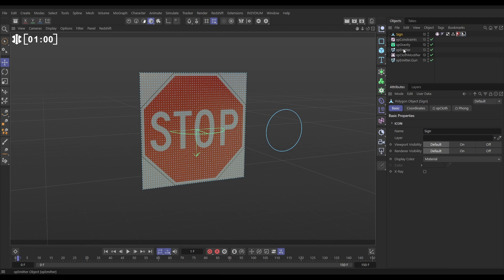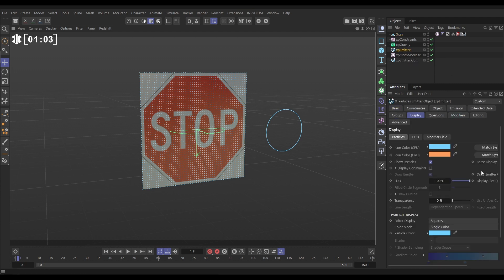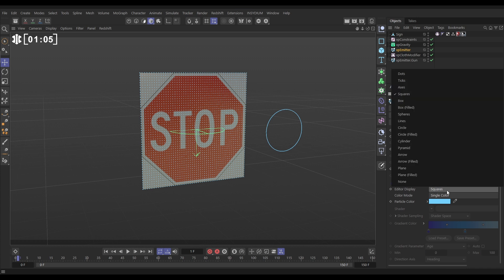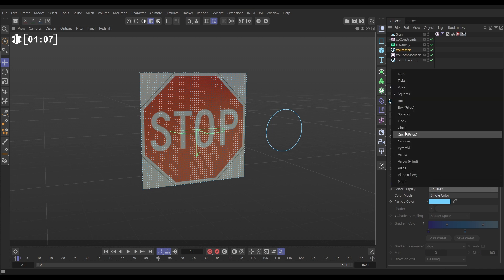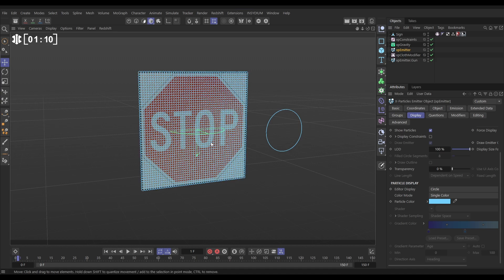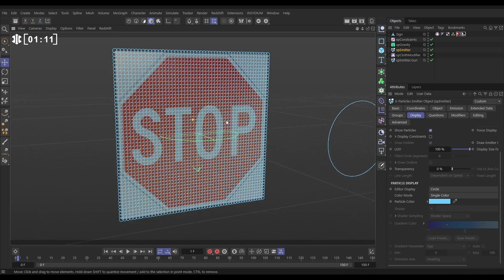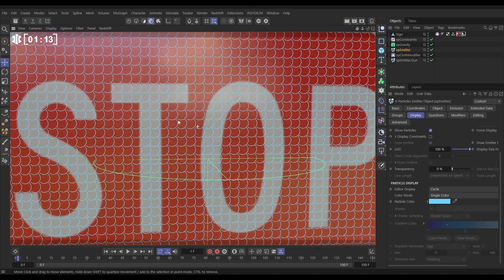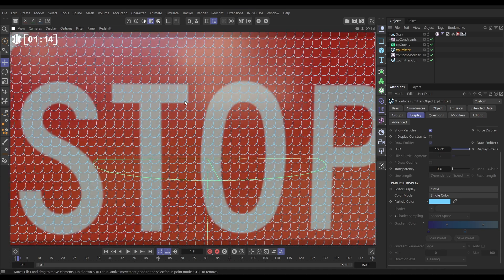If we go to that new cloth emitter let's go to the display tab and let's just change it to circle display so we can see how big those particles are because by default it is set up so these particles are all slightly intersecting.